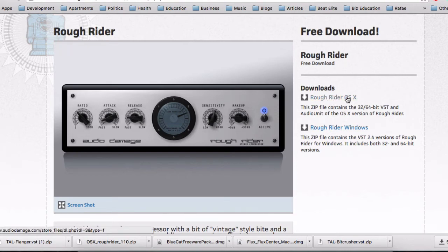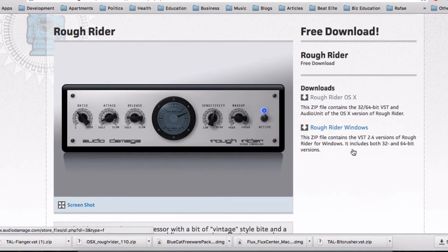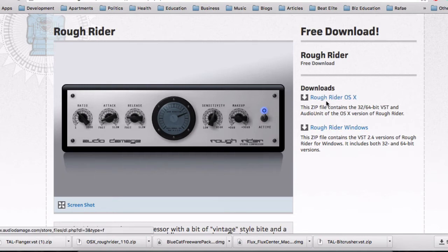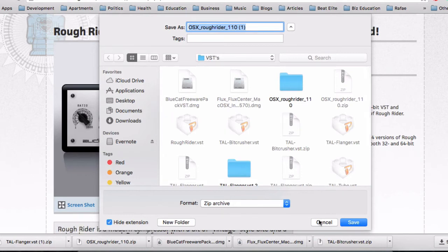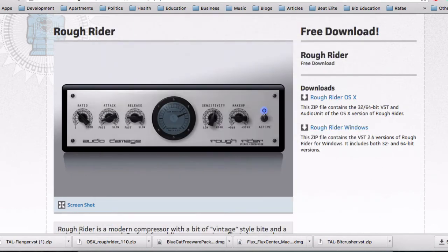All of these I'm going to list come in OSX and Windows. In order to get them, you just click the button to download, it's going to ask you where you want to save it, and save it in that specific spot. I'll go over that in one more second.